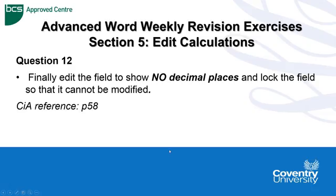Hello, Advanced Word Weekly Revision Exercises, Section 5 continuing, and this one's regarding editing calculations. Question 12 continues with the exercise that we're doing in question 10 and 11.